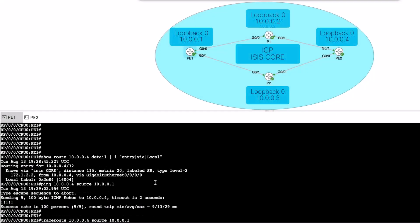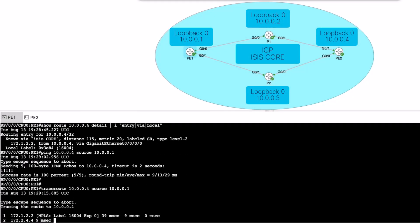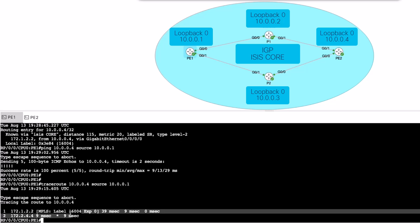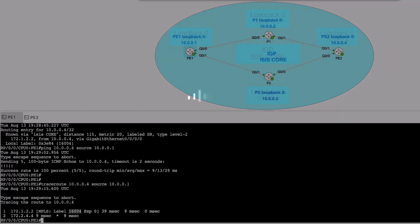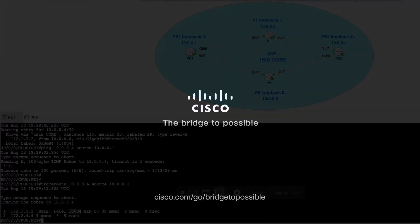And with this, you have implemented segment routing on iOS XR platforms using ISIS as the Interior Gateway Protocol. Thank you for watching.